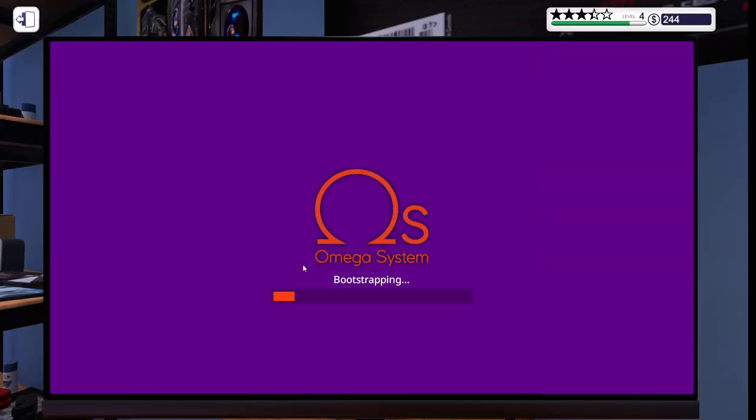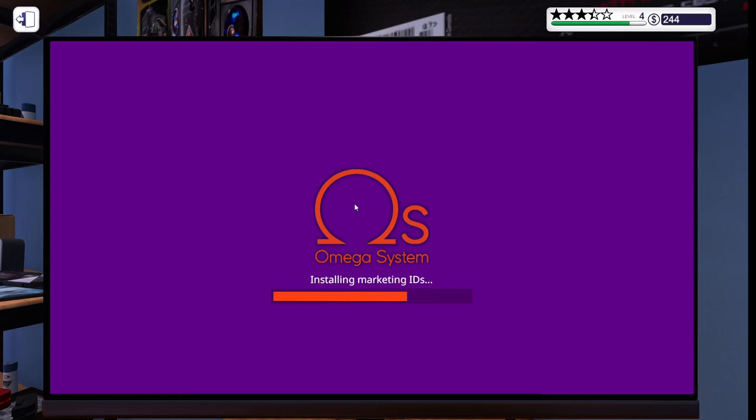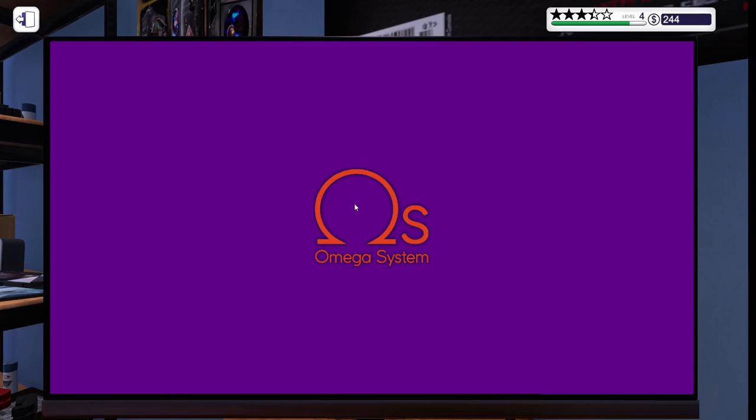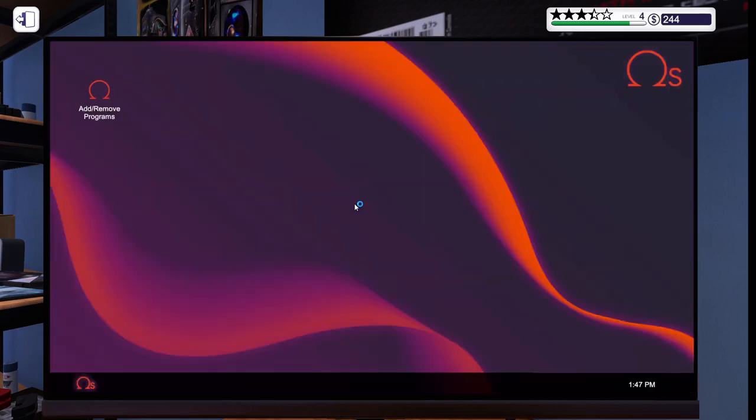Looks like the Omega system is installing. Looks like my buddy Aaron helped me with this issue. I really appreciate it, Aaron. Thank you. Dab me up, homie. Oh, I don't know if y'all heard that, but that was crisp, my boys.